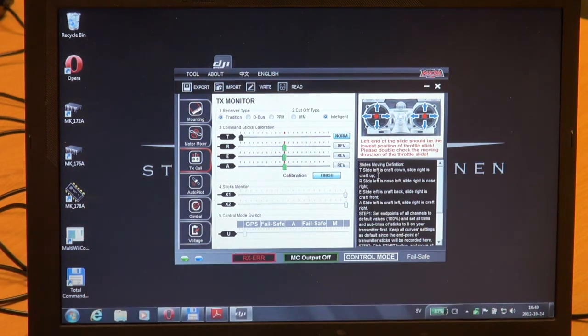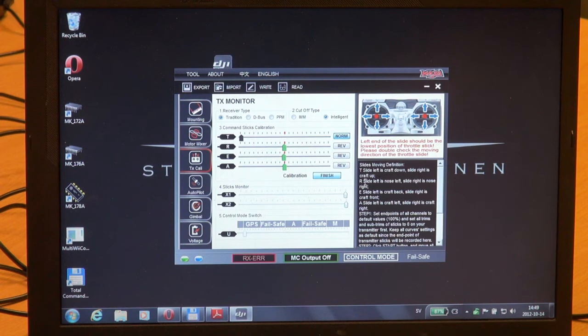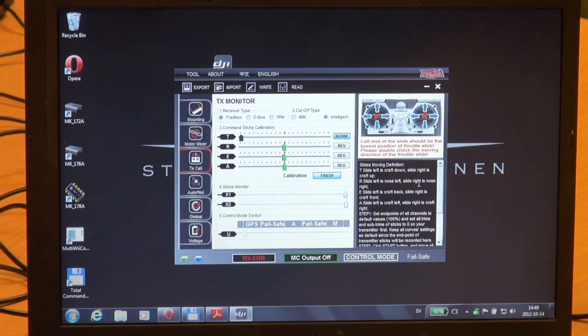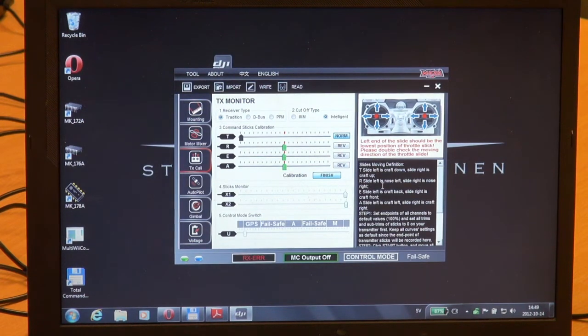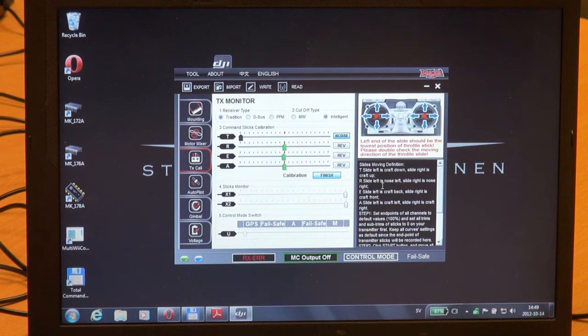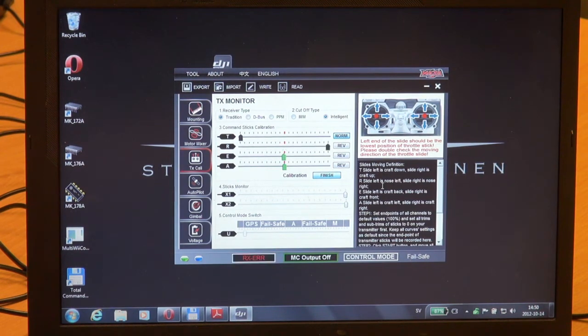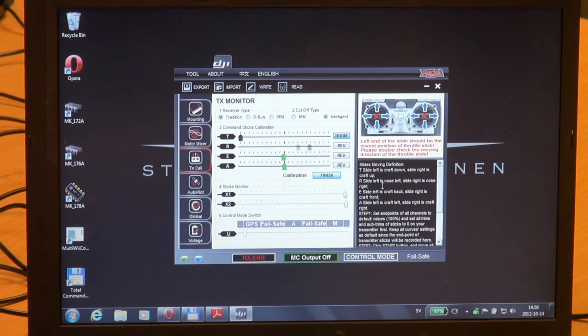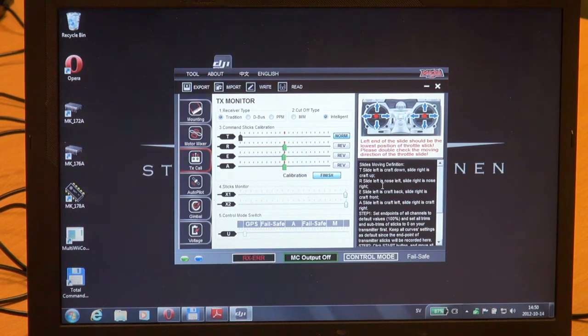And for rudder, slide left is nose left, slide right is nose right. So in more common English that means left is left and right is right on the rudder channel. I prefer to call this the yaw channel.